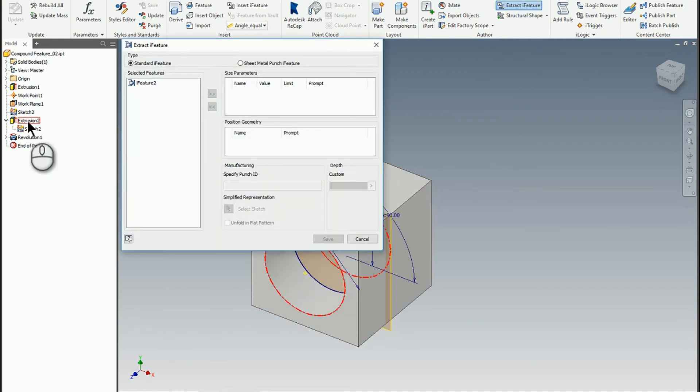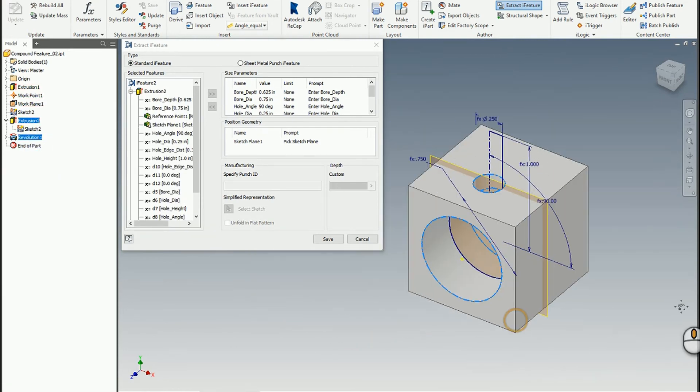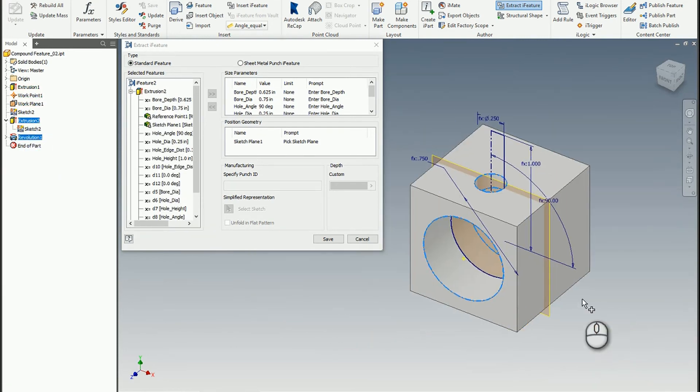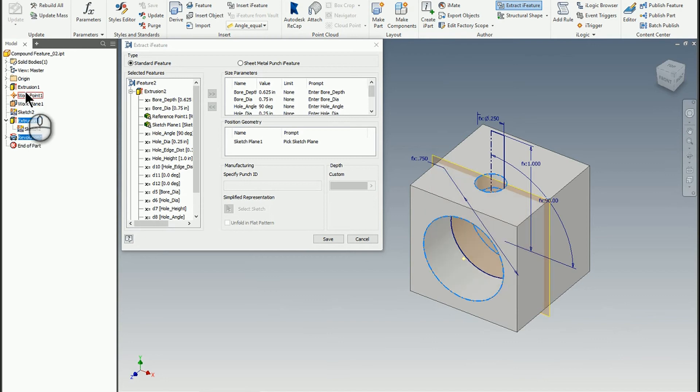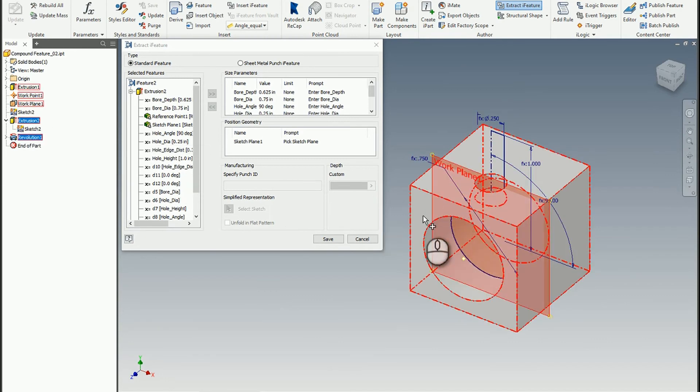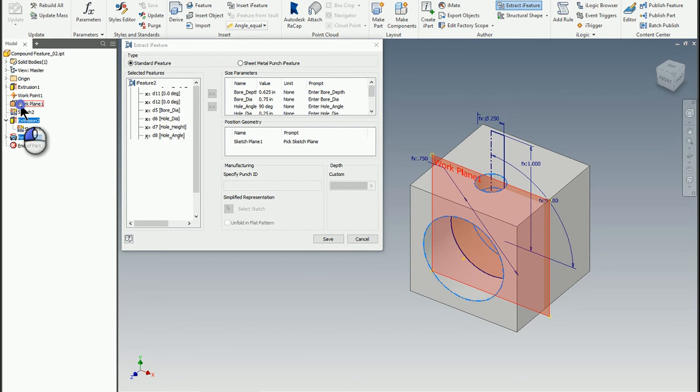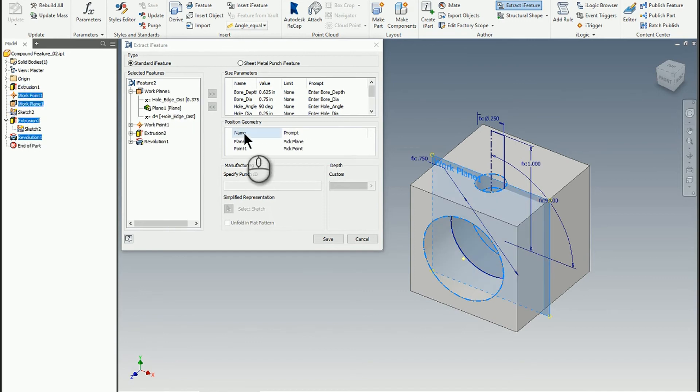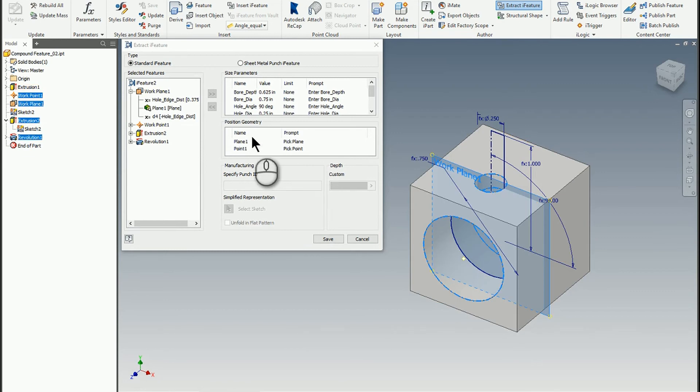So then what we're going to do is we're going to go over to manage and actually extract this iFeature. I'm going to pick on the features I want, which is this extrusion and the revolution. But I also want to get the point. So what I do is I'm going to grab the work plane. So the work plane and the point will help me control the position because the work plane is offset from whatever my given surface is. And the work point is that central locator. So I'm going to grab the work plane and the work point. So now when I go to position it, I'm going to pick a plane. I'm going to pick a point. And it's going to position my feature just like how I published it.